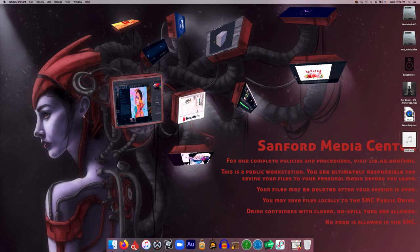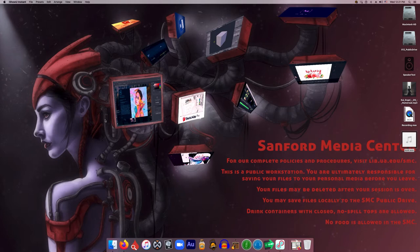In fact, this wallpaper that you're looking at right now was created here in the Sanford Media Center by one of our talented student workers who was really good at digital painting in Photoshop. So let's just dive right in.